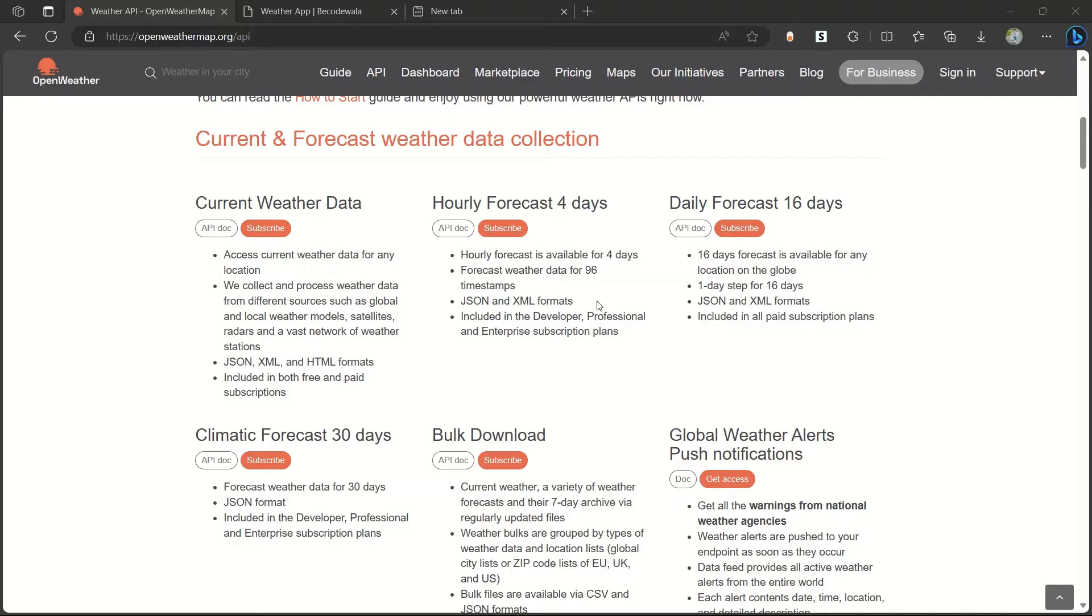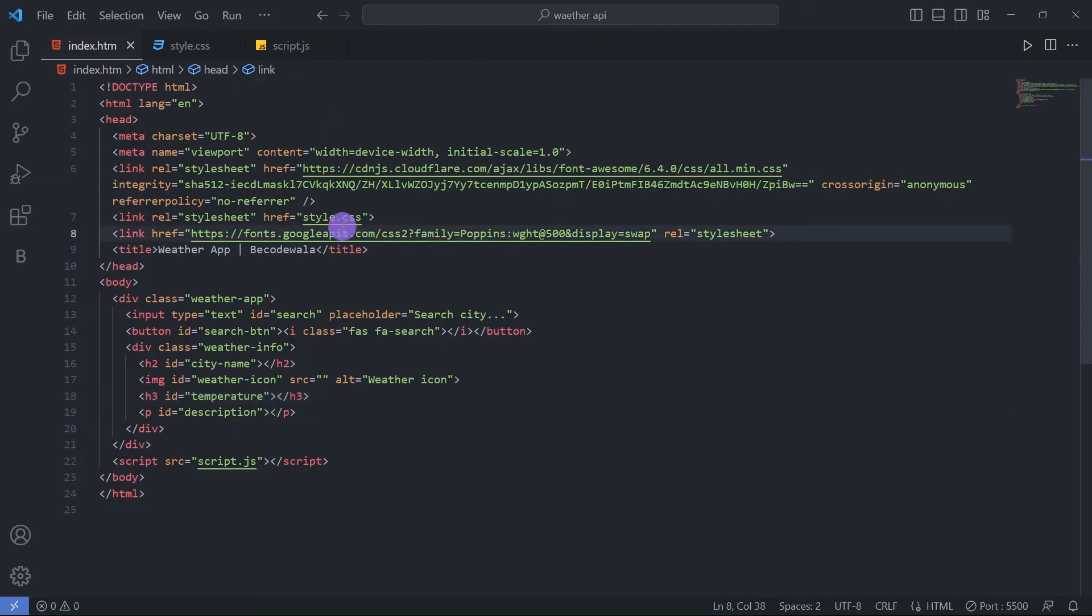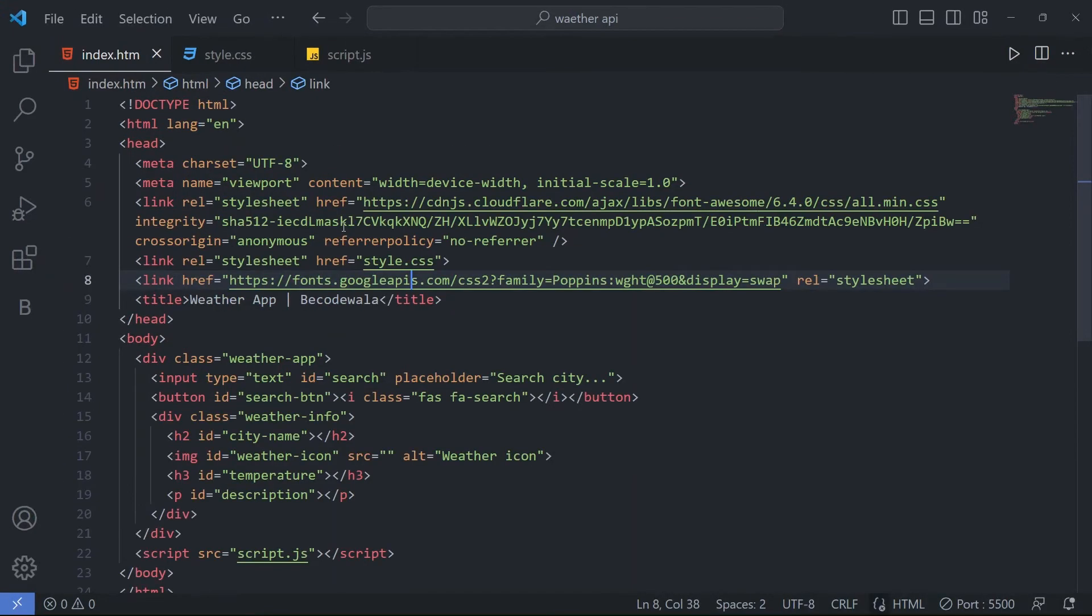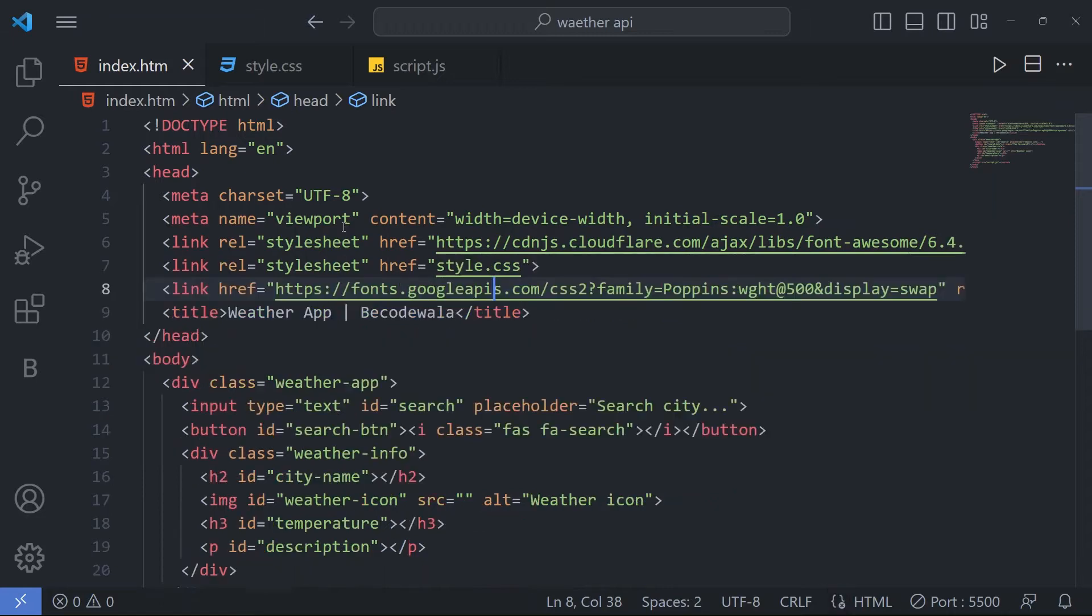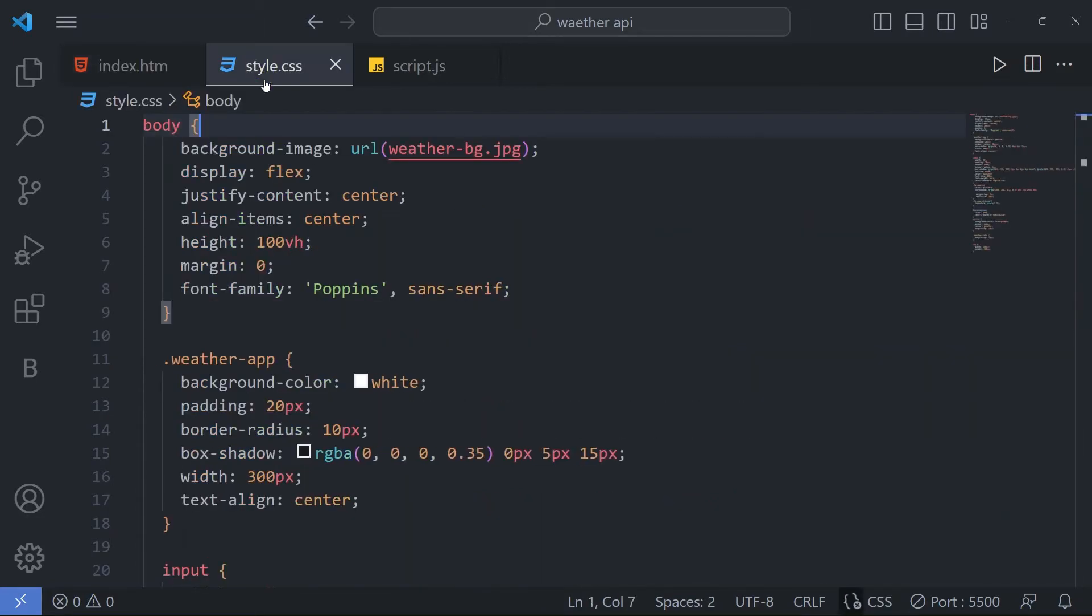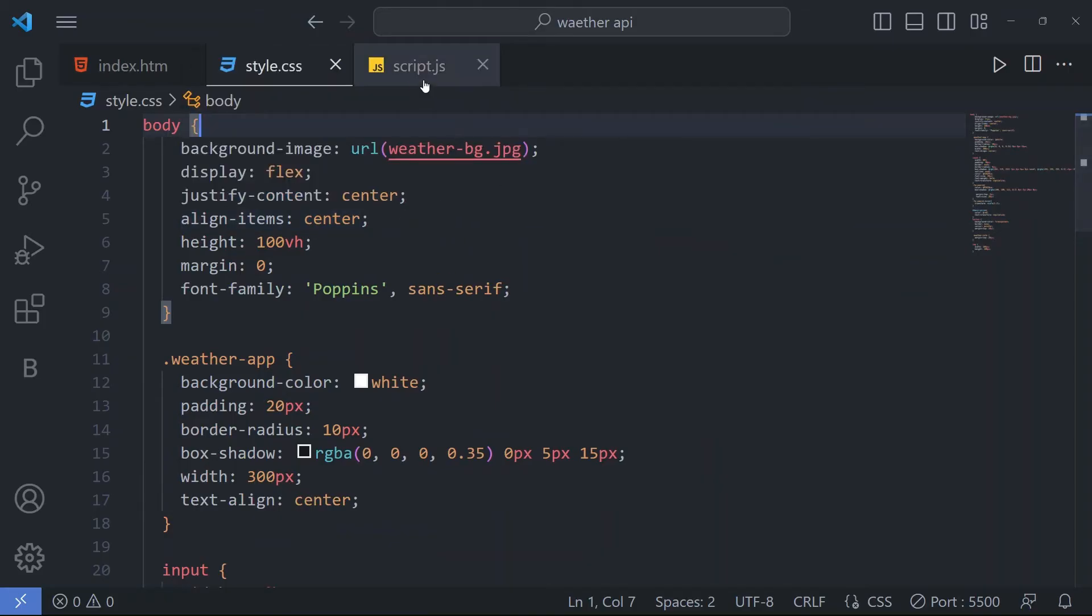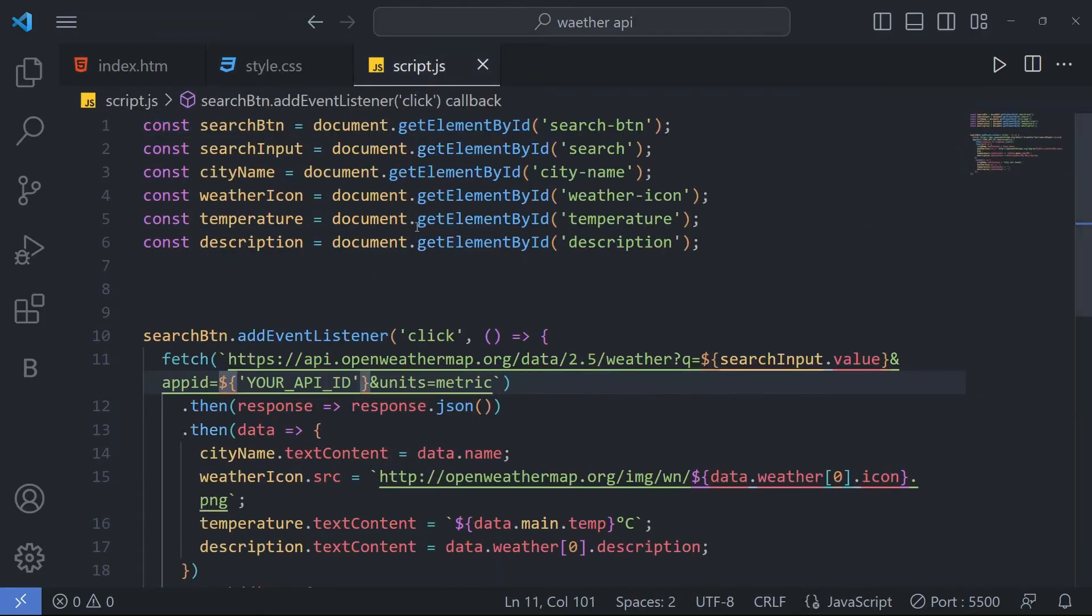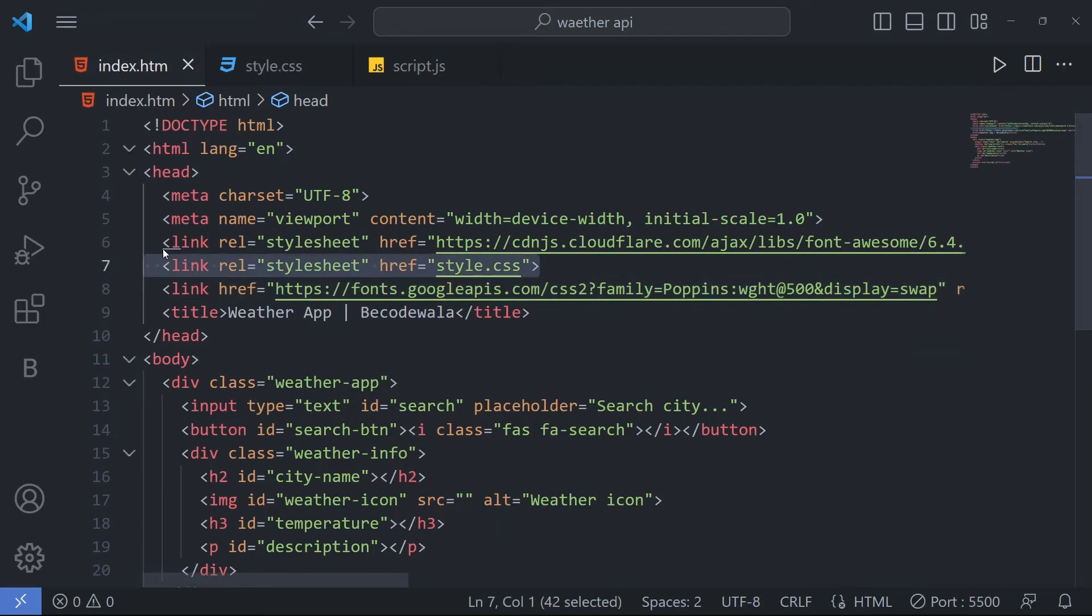Come to our VS Code. Before that, if you are new to our channel, please don't forget to subscribe us. Here we increase the font size so now you can see clearly. We have an HTML file, CSS file, and JavaScript file. Come for our HTML file.